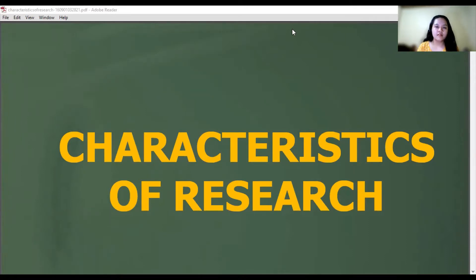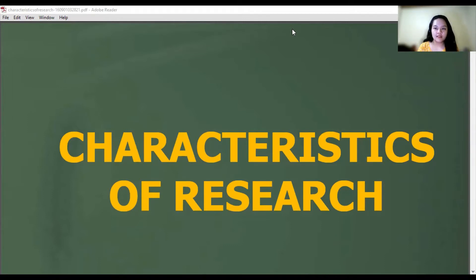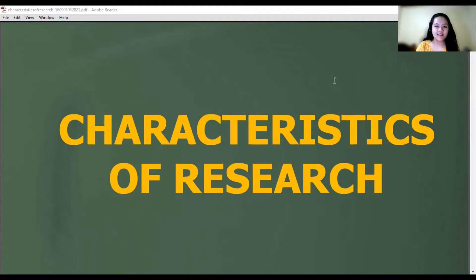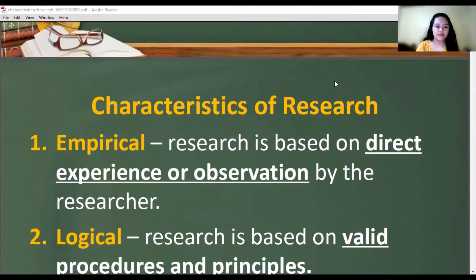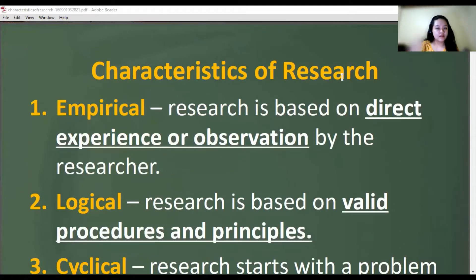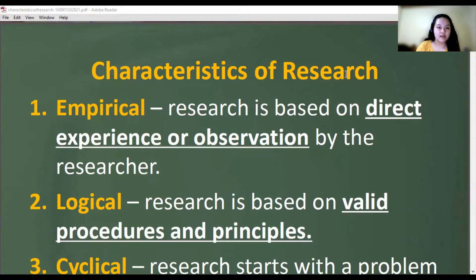Hello everyone, today we're going to discuss characteristics, ethics, and processes of research. This is in connection to your subject, Practical Research. First, let's discuss the characteristics of research. There are different characteristics of research, namely: empirical, logical, cyclical, analytical, critical, methodical, and replicability.